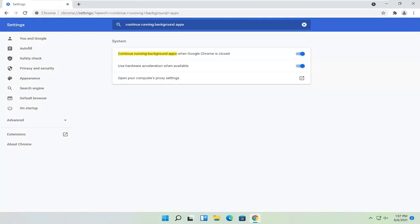Where it says continue running background apps when Google Chrome is closed, toggle that to the off position. Once that's done, you can close out of Chrome again.